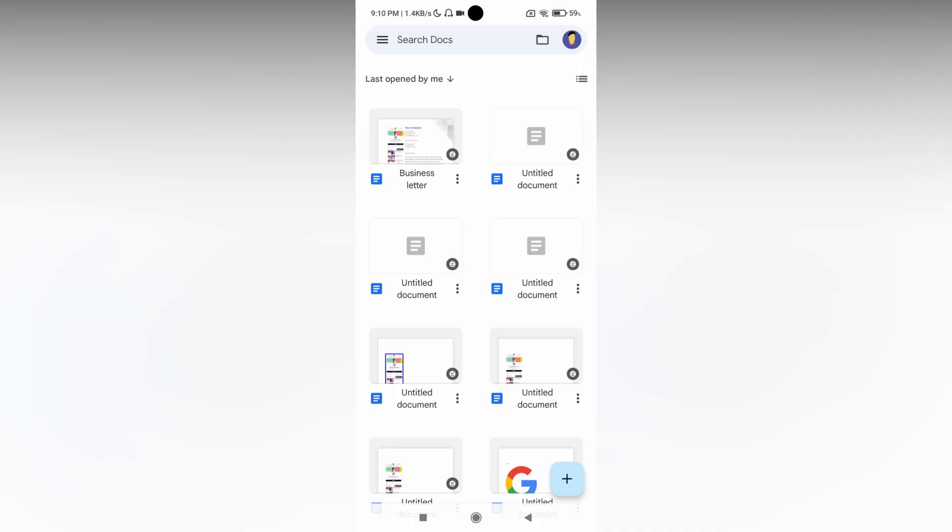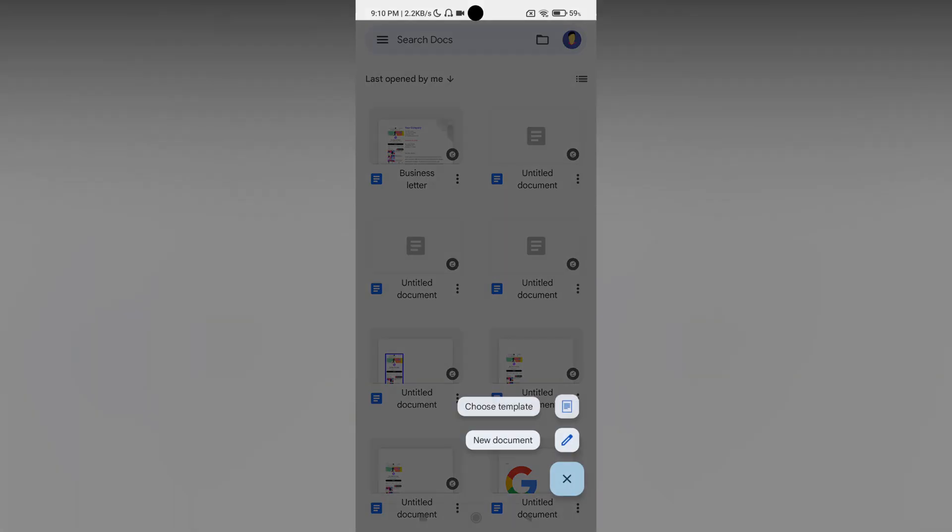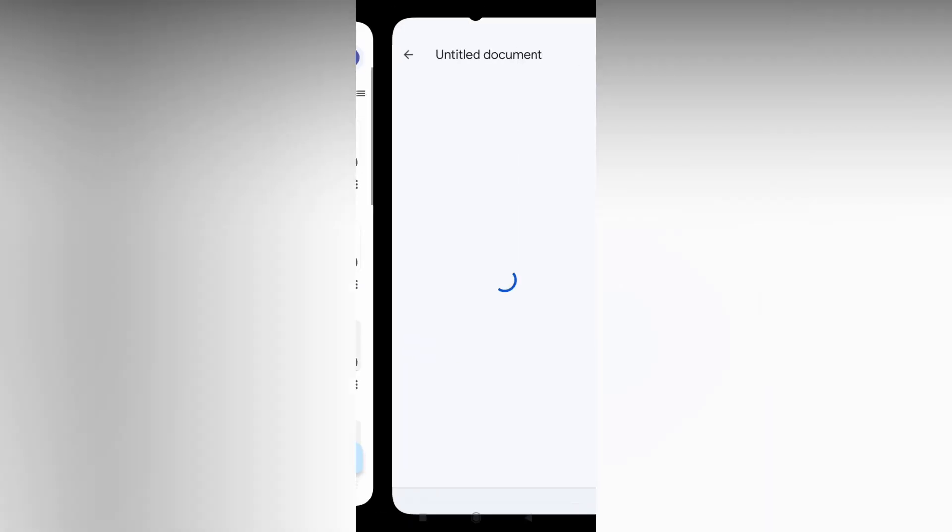So how to insert a table in Google Docs mobile phone application. First of all, click on this plus symbol. Click on new document.